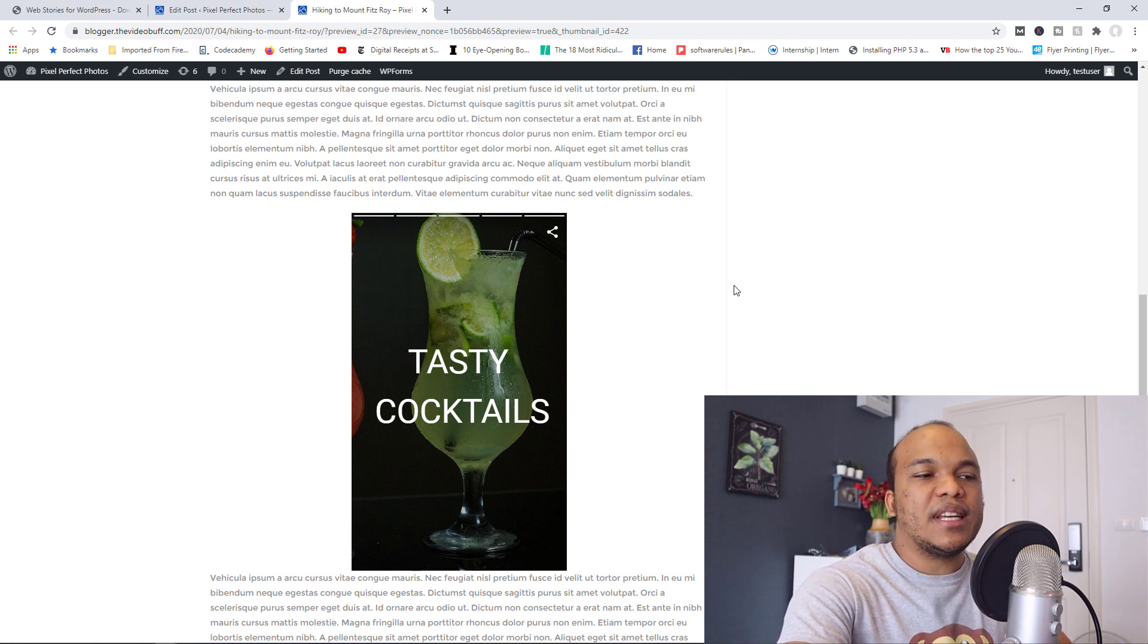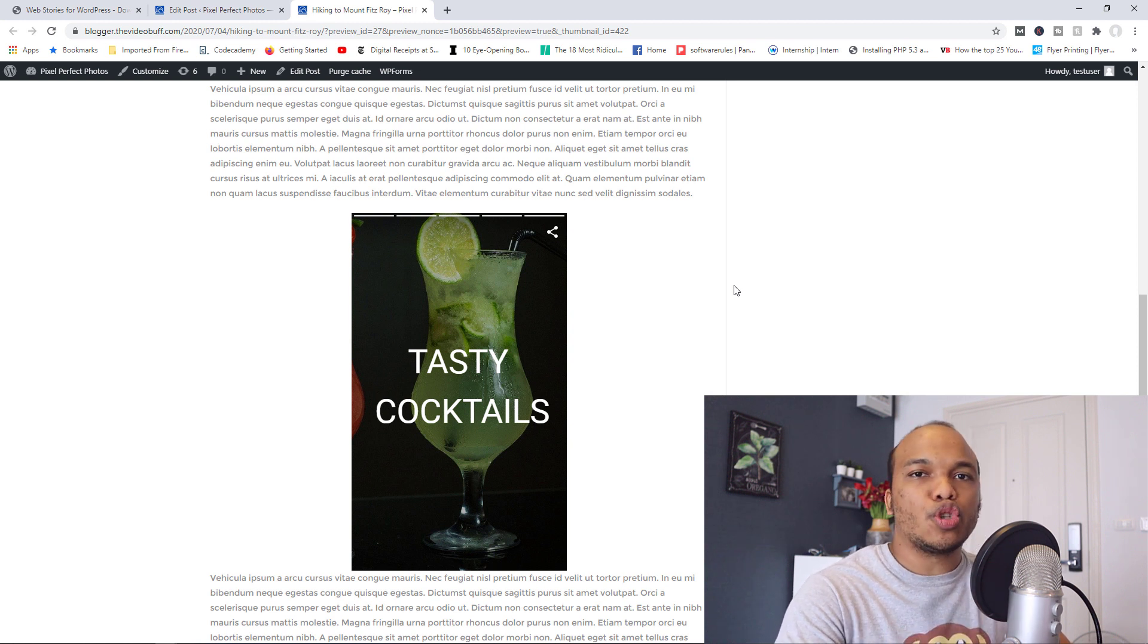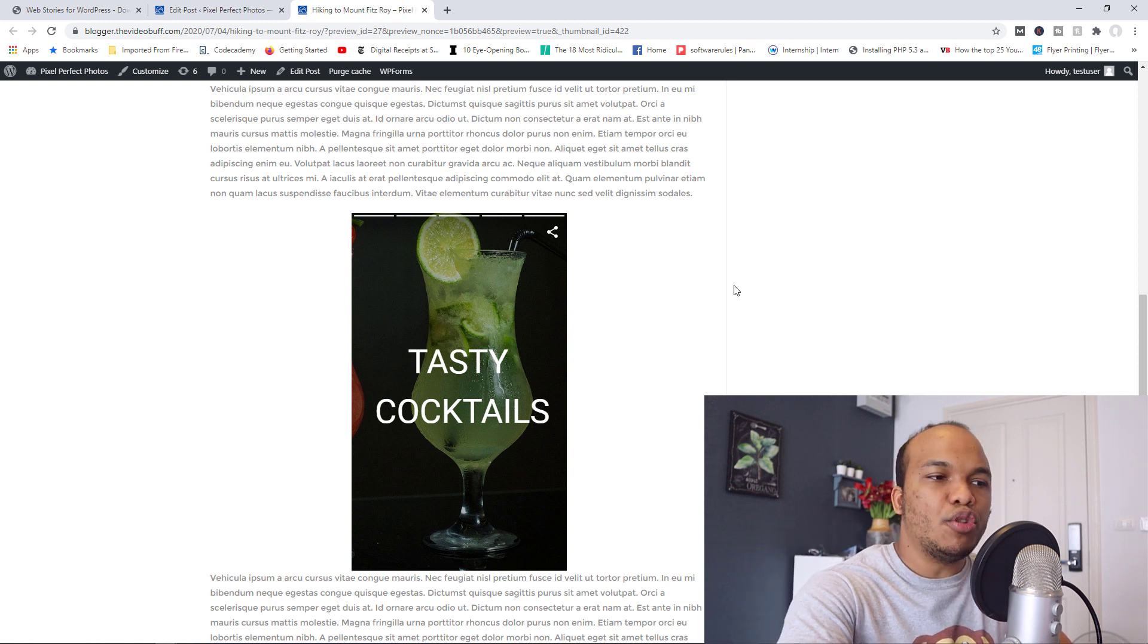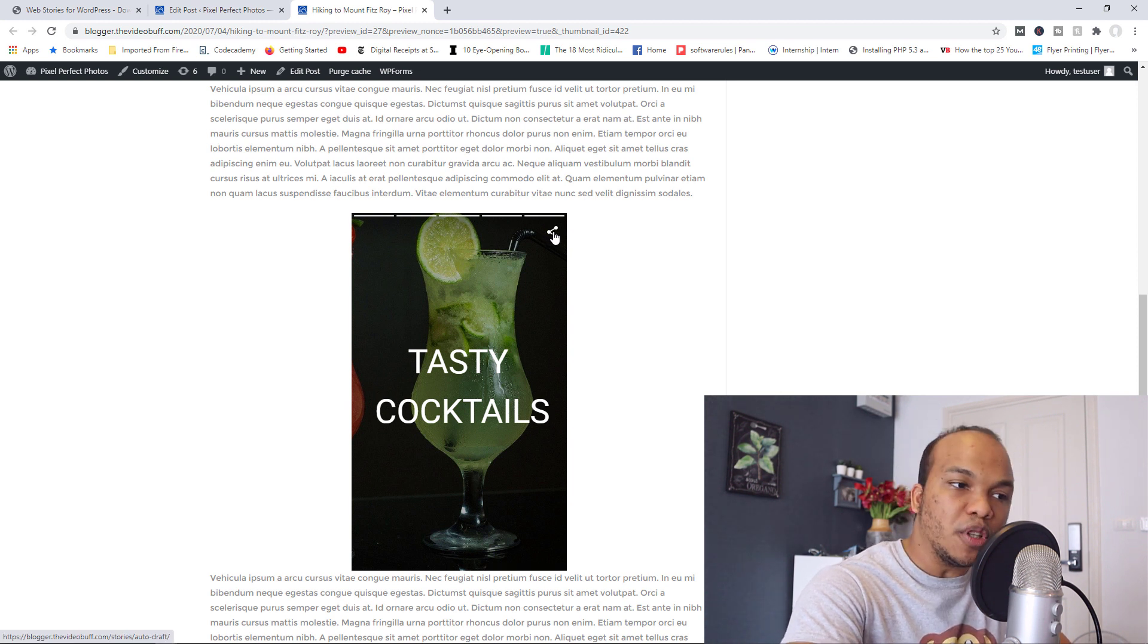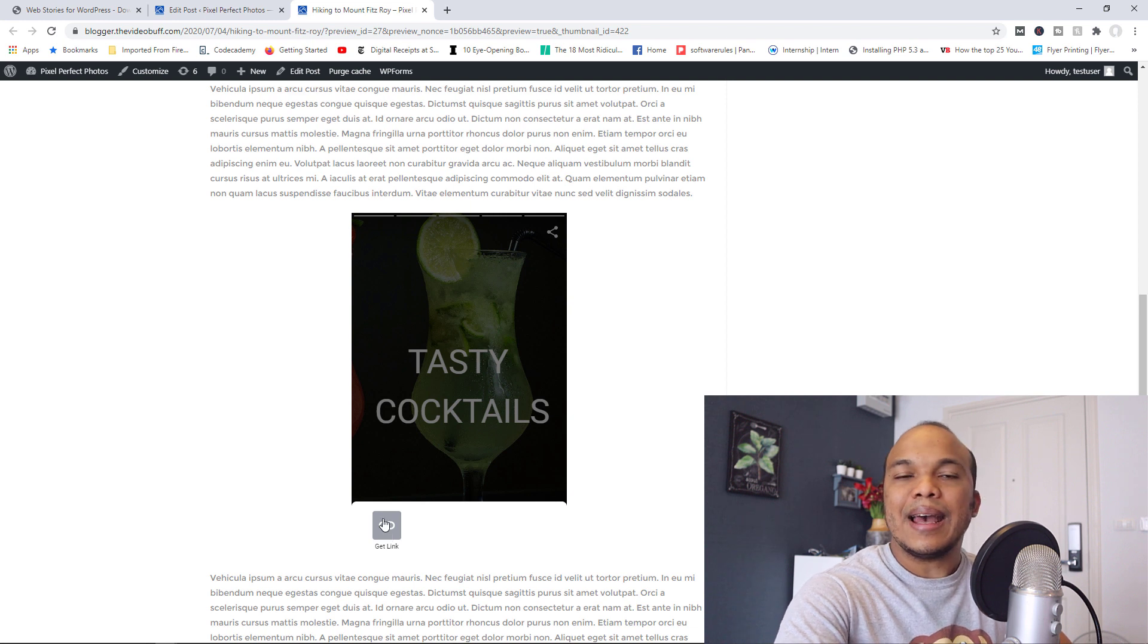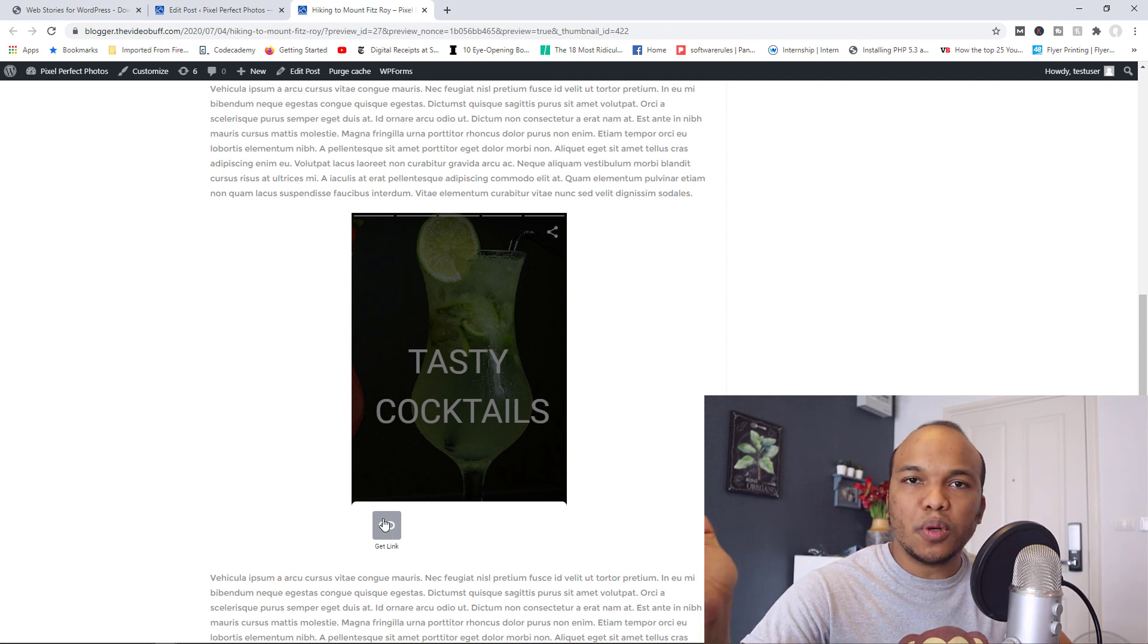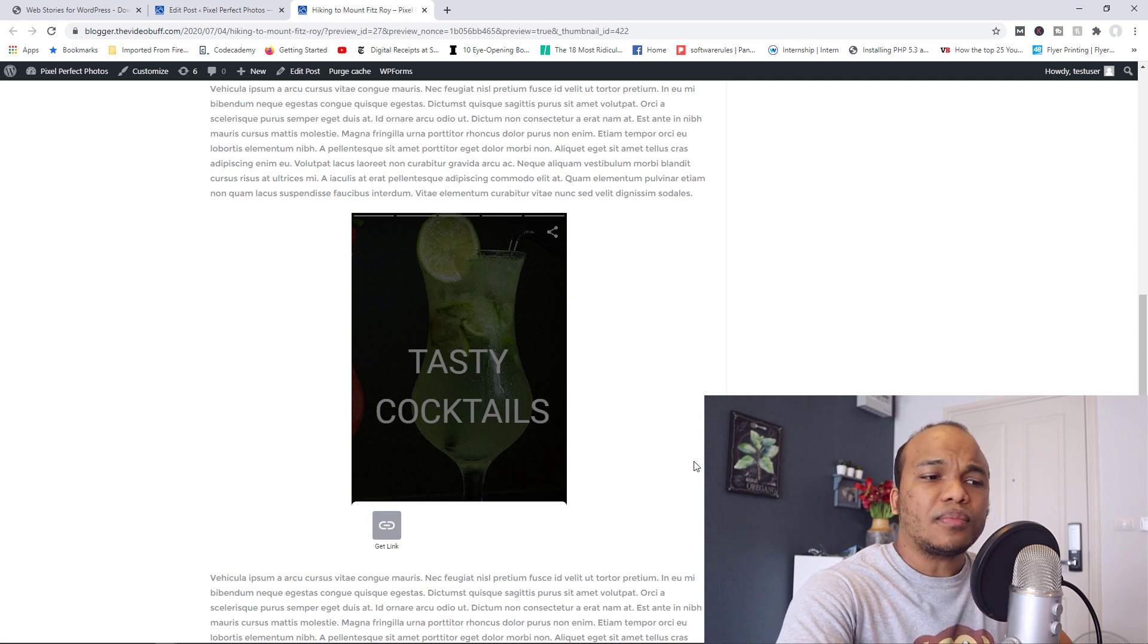Now, to make this even more interesting, it also allows people to share your stories on social media. So you see right here, you've got this share button. So anyone can come to this post, click on the share button, and then simply get the link and then paste it wherever they want to paste it to be, maybe on Facebook, Twitter, wherever.